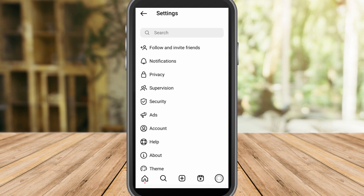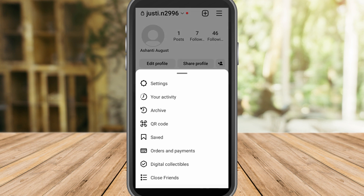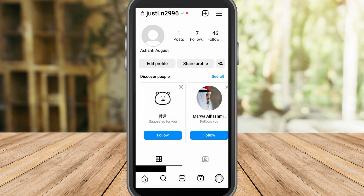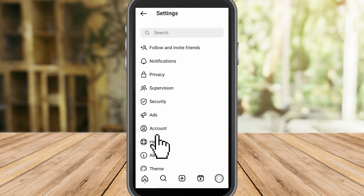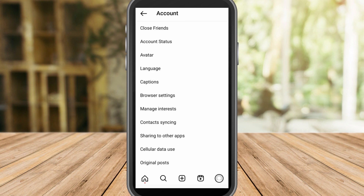For the second solution, all you have to do is go back to your Settings again, click Settings, and then click Account.